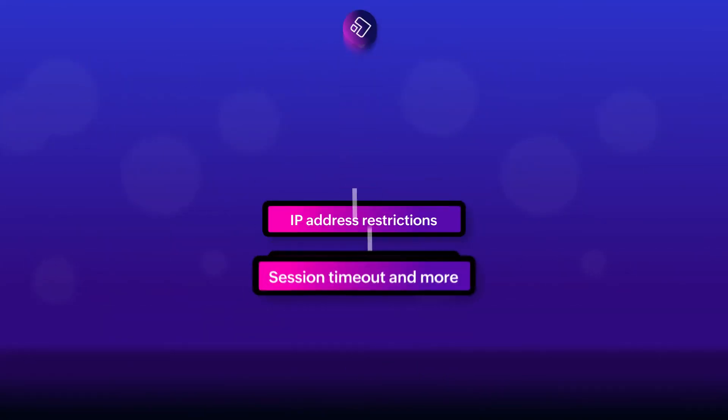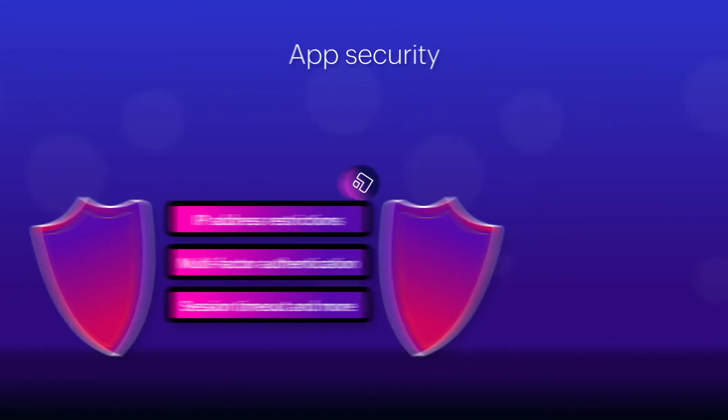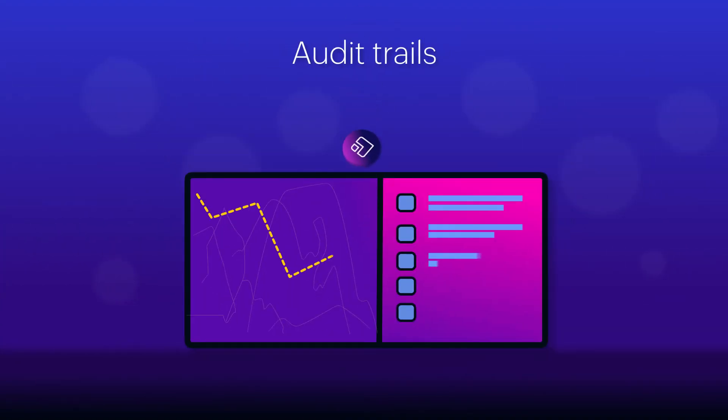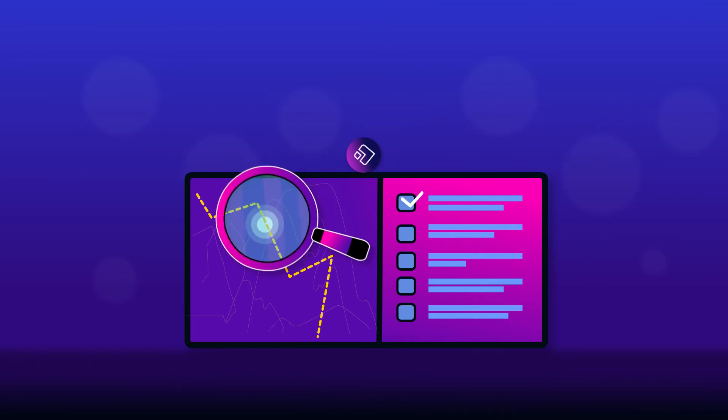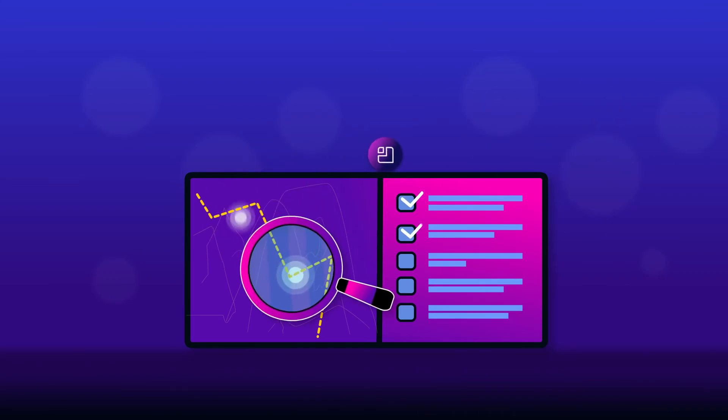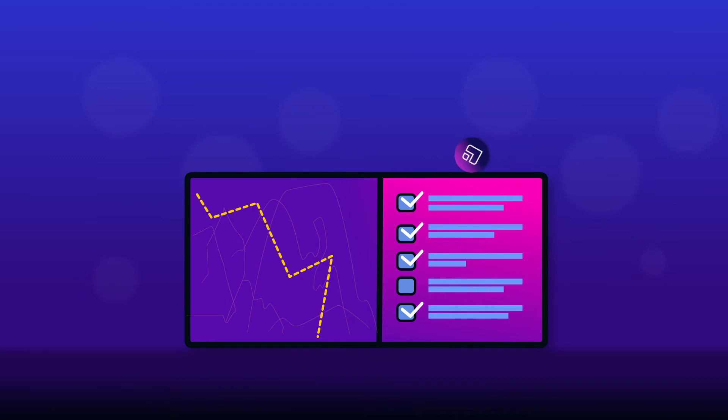Now, you can strengthen app security and adhere to the organization's security policies with ease. Use audit trails to track and monitor all user activity and protect your app against security violations.